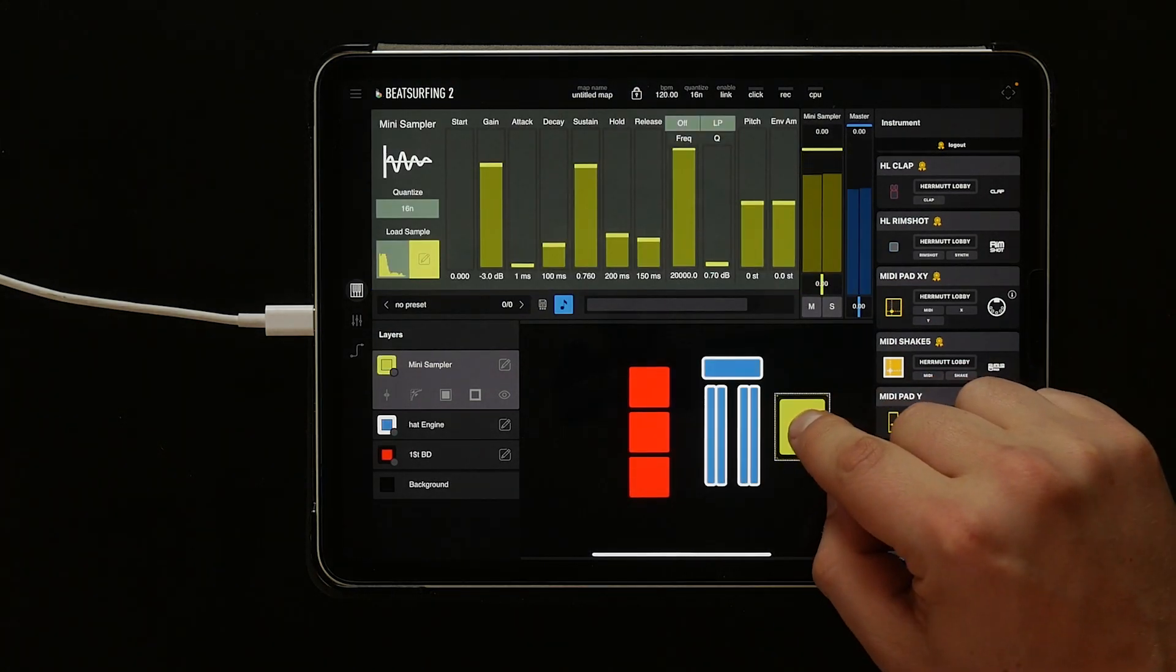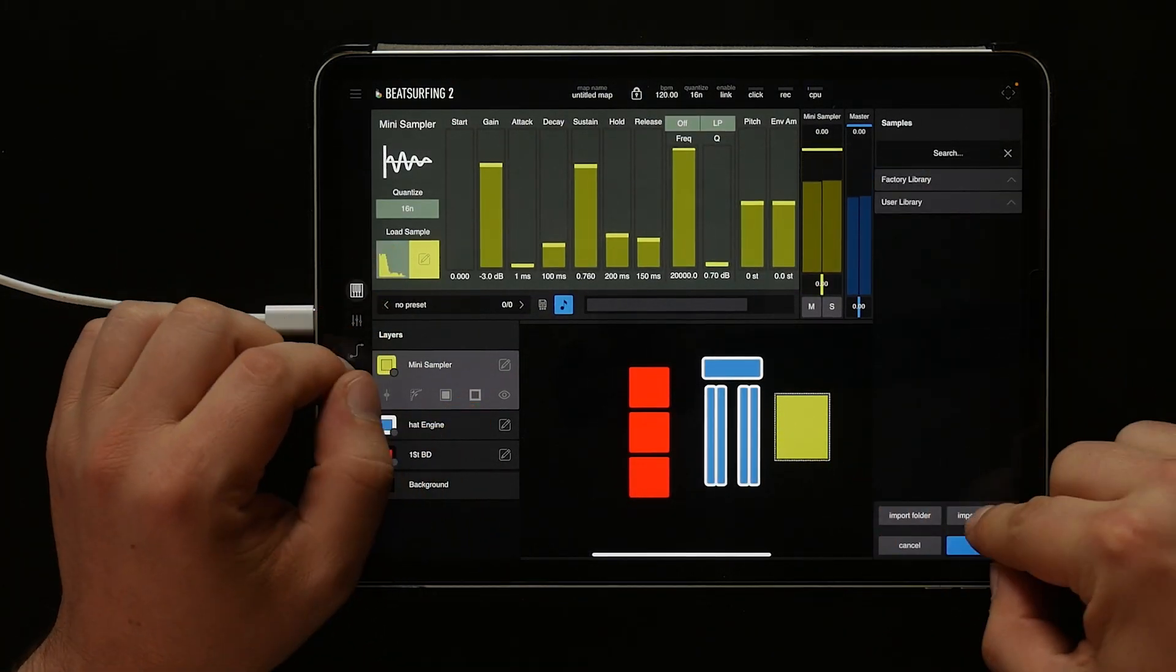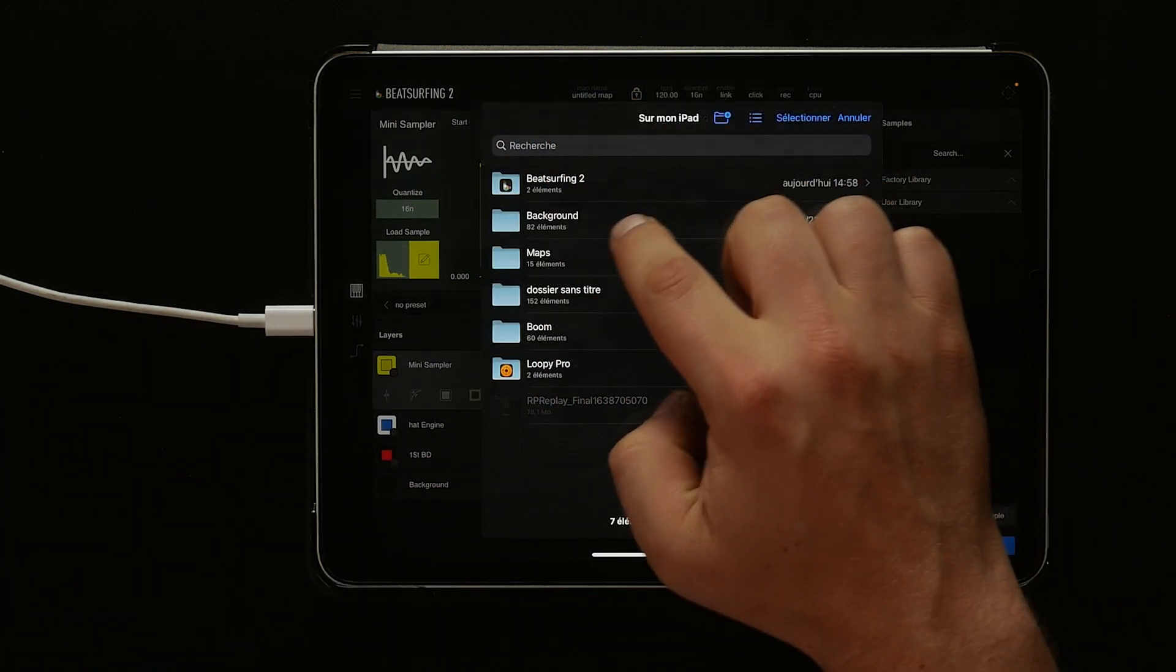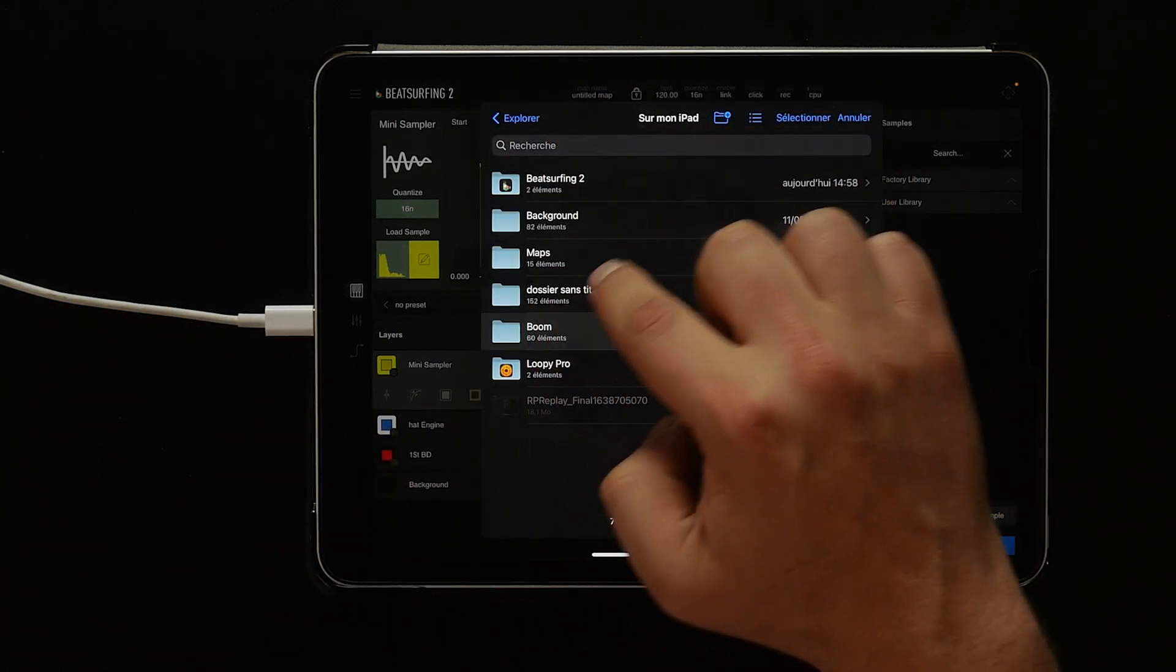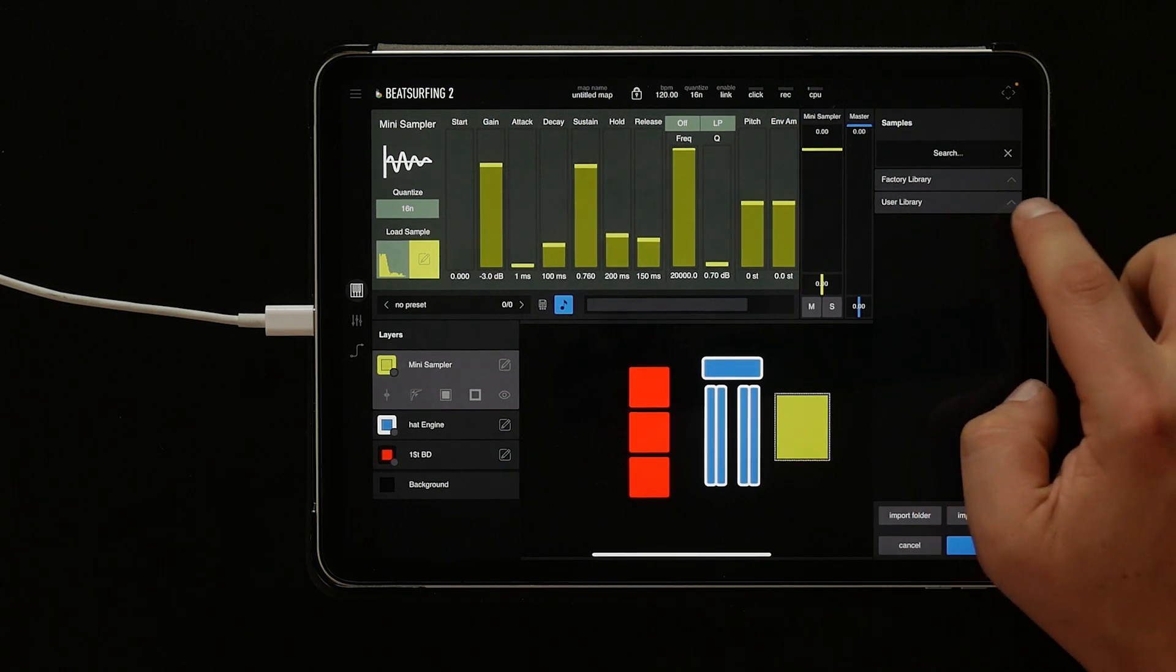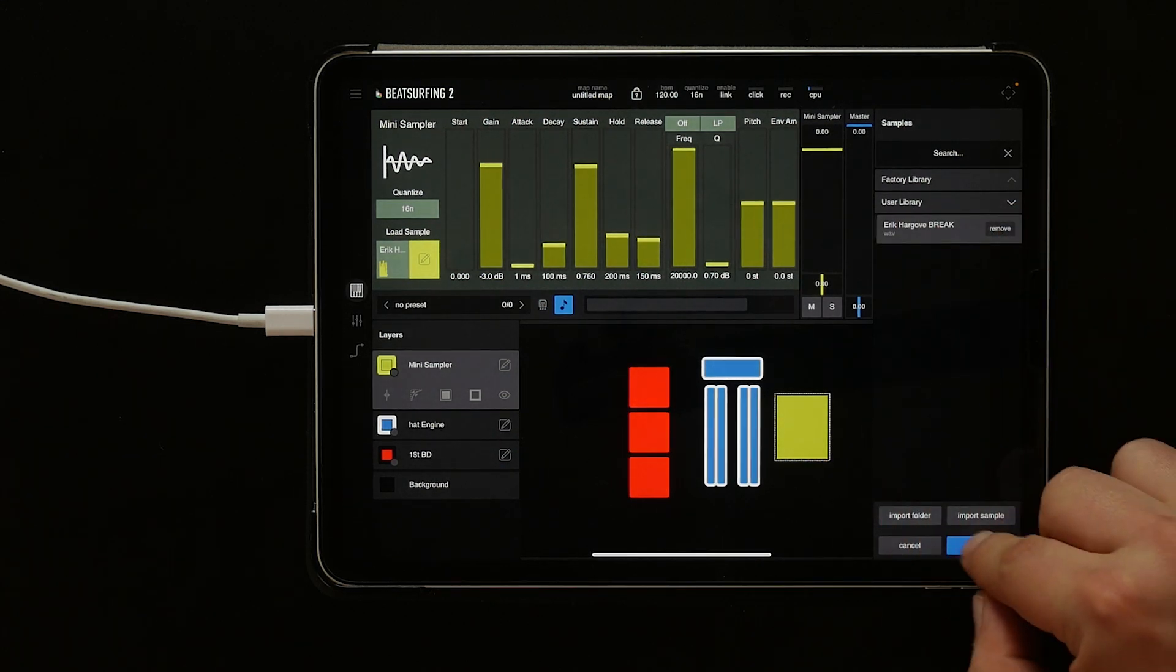We can tap the import sample button. And to add our own sample, we tap import sample, then we just find the sample we want in our file structure. Now we see it in the user library.